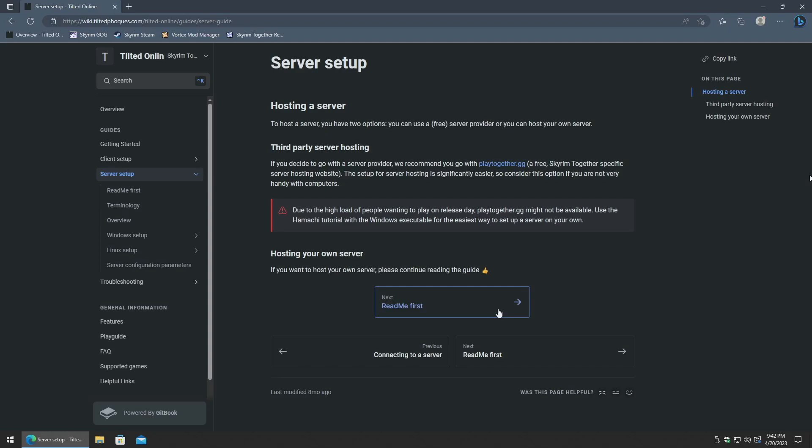What's going on everyone? Today I'm going to show you how to set up your very own Skyrim Together Reborn server. This is a follow-up video to the guide I created showing how to get the game client modded and ready to connect to a server to play with others.